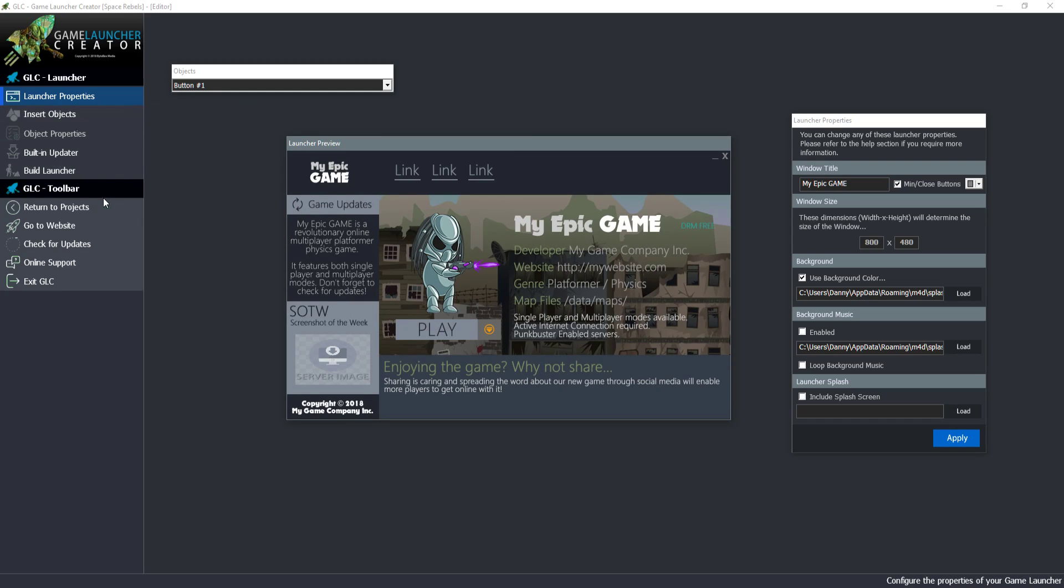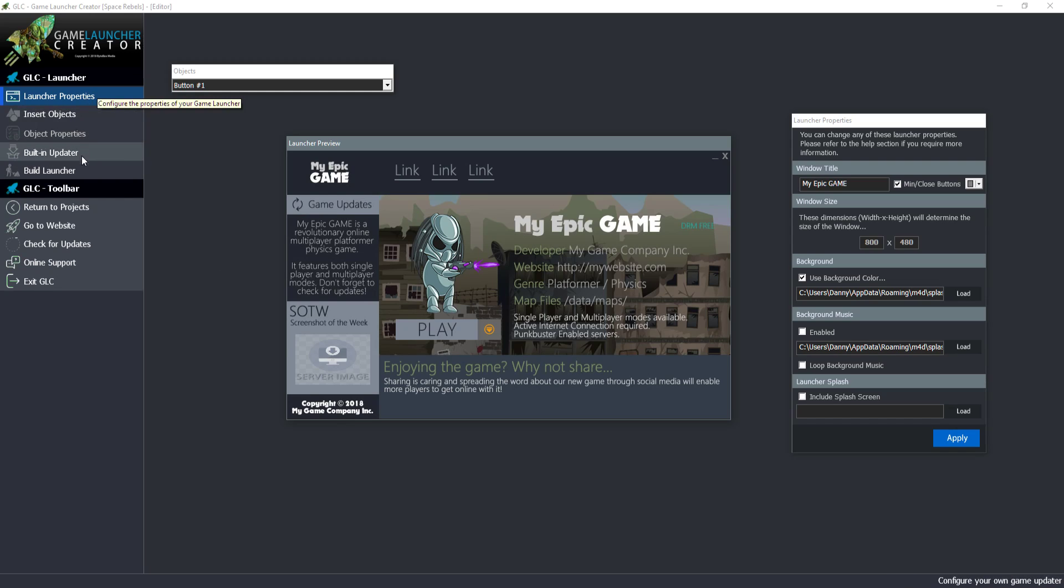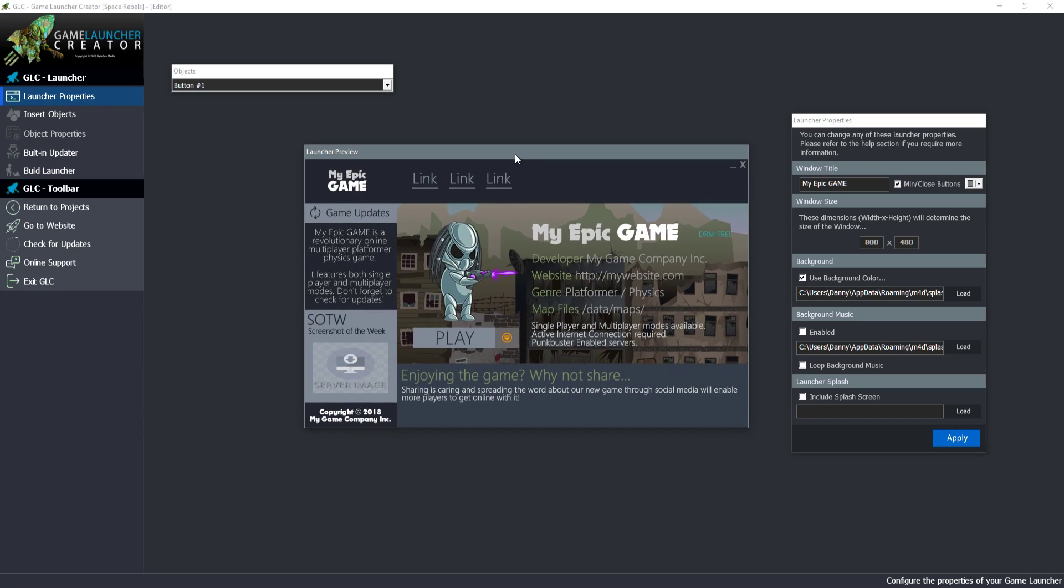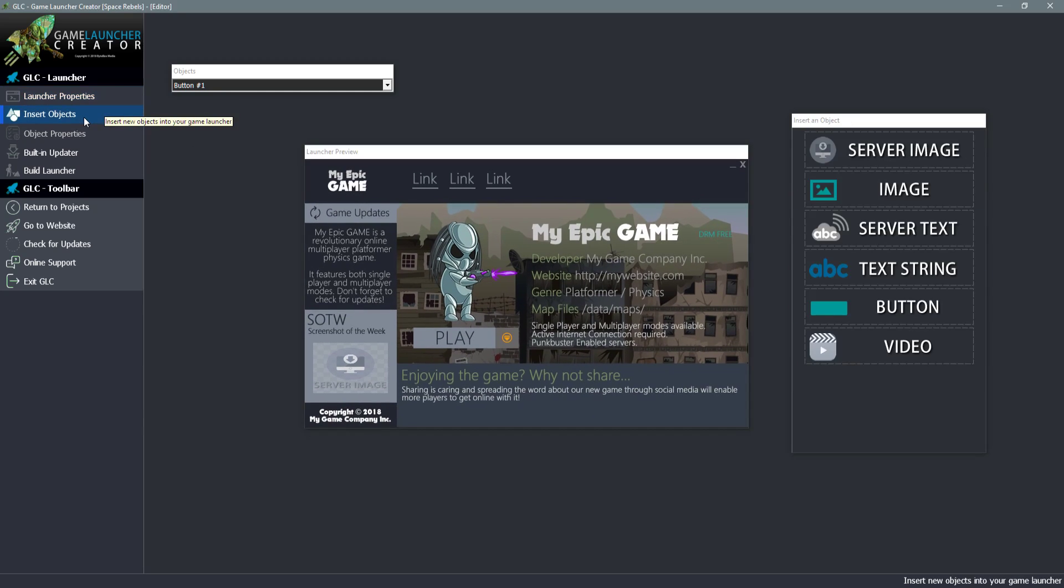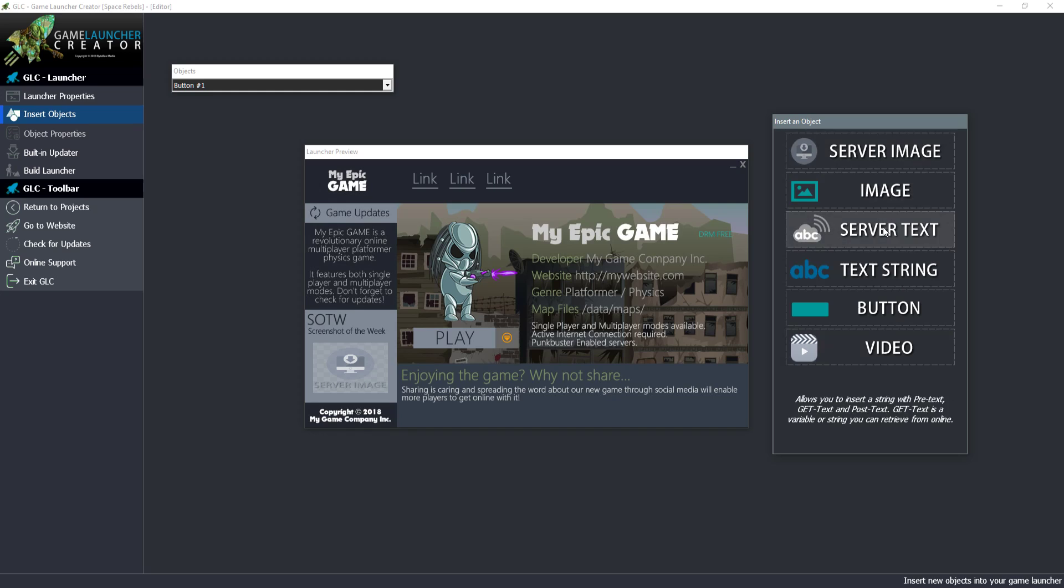Down here is the Game Launcher Creator toolbar so we can return to projects, go to website, check for updates to the software, go straight to online support and exit the software. Up here we have a specific menu for your launcher. For example if I wanted to insert a new object, I click on insert objects and the properties dialog changes to insert an object. I'll go through those in a second.